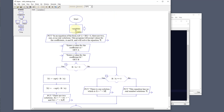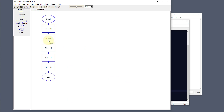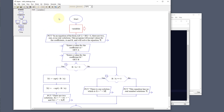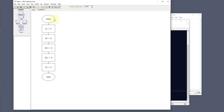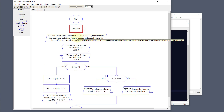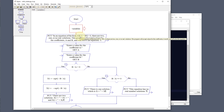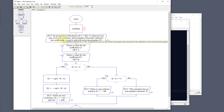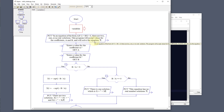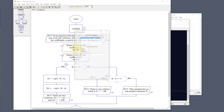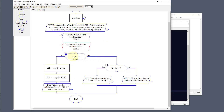We output what the program does, then call a subchart to set our variables: A, B, X1, X2, and X, all initialized. It ends this part and goes back to the main subchart. We output to the user: 'consider an equation of the form AX² + B = 0; there are two, one, or no real solutions; this program will accept values for coefficients A and B and solve the equation.' Then we ask the user to enter the value for coefficient A and set variable A, then do the same for B.